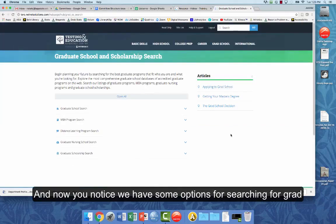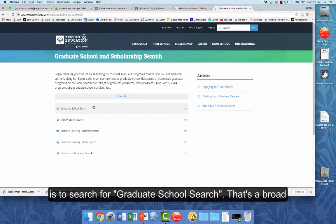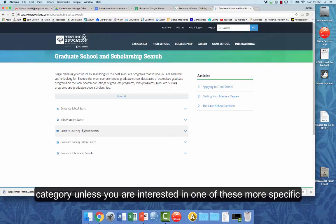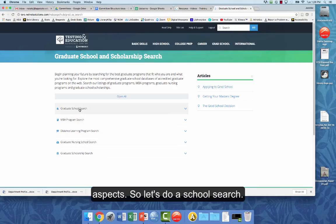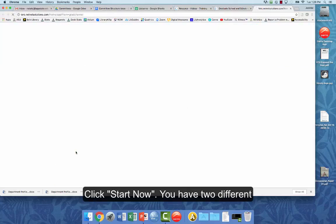And now you notice we have some options for searching for graduate programs. The option that I think would be most helpful is to search for graduate school search. That's a broad category, unless you are interested in one of these more specific aspects. So let's do a school search. Start now.